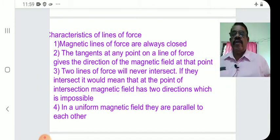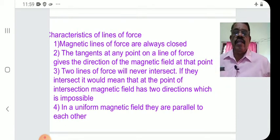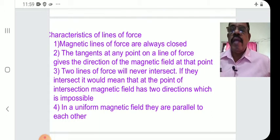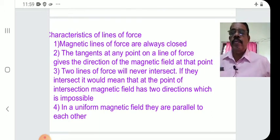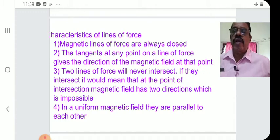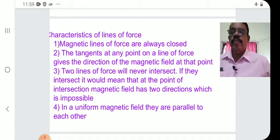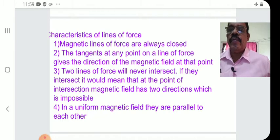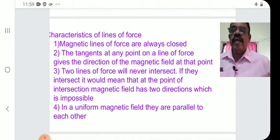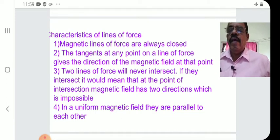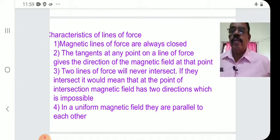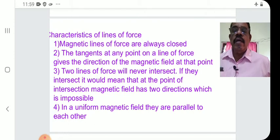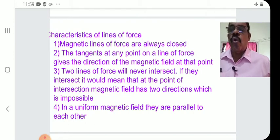Now, what are the properties — the characteristics of lines of force? Any number of properties can be written, but I have listed only four, so you can easily remember them. The first characteristic: magnetic field lines are always closed curves.